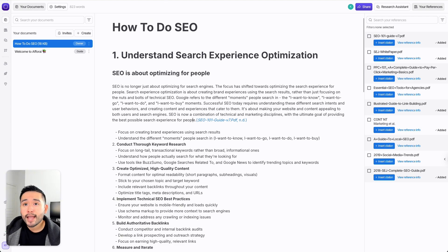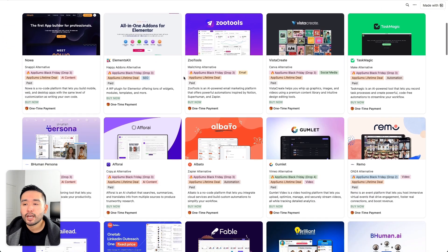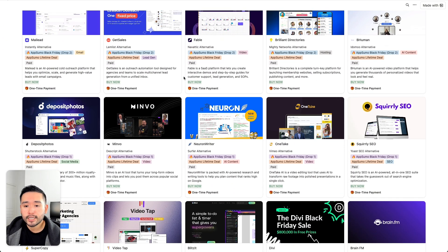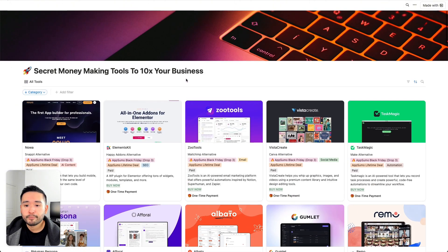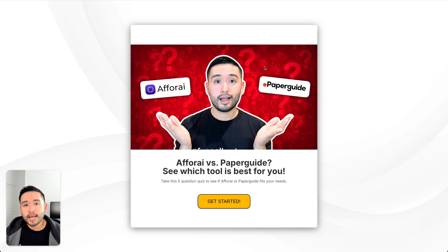I added Aphorai in my Notion spreadsheet of the best SaaS tools to 10x your business — I update it regularly. If you want free access, click the link in my description. And if you want to compare between Aphorai and Paperguide to see which AI assistant is right for you, make sure to complete the quiz. Smash that like button, subscribe to my channel, and check out any of these other videos on the screen. Thanks and I'll see you in the next one.